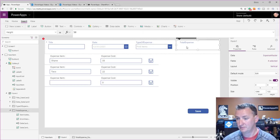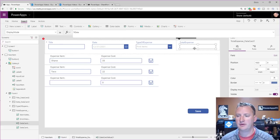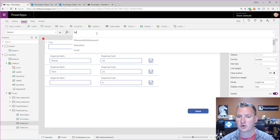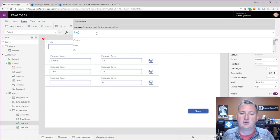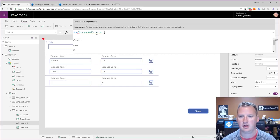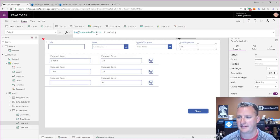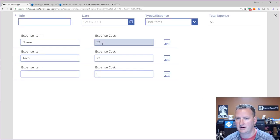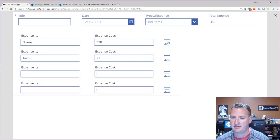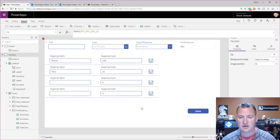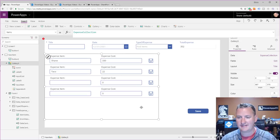The only thing left is to fix the total expense field. I'll click on that card, go to the default property — right now it's Parent.Default, which doesn't help. I'll use the Sum function instead: Sum(expenseCollection, lineCost). That adds up all the line costs in the collection. So 33 plus 22 plus zero equals 55. And if I change a value to 330 and hit save, it updates to 352. Pretty nice.